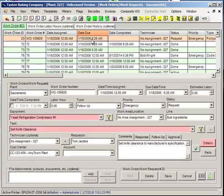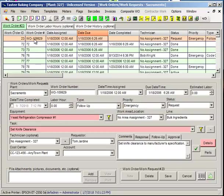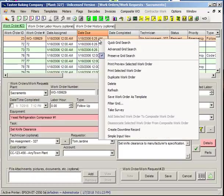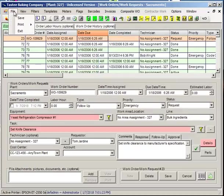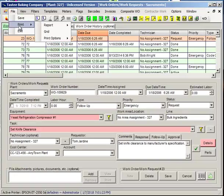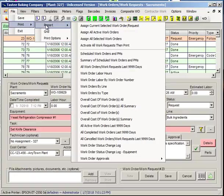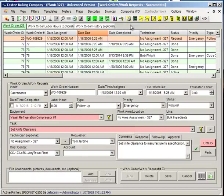So let's go ahead and print one more. I'm going to go to the work order screen. I'm going to select a row in the work order screen. That makes it the active work order. I'm going to right-click on it and pick Print Preview Selected Work Order. Alternatively, I could have gone to File, Print, Report, Assign Current Selected Work Order.